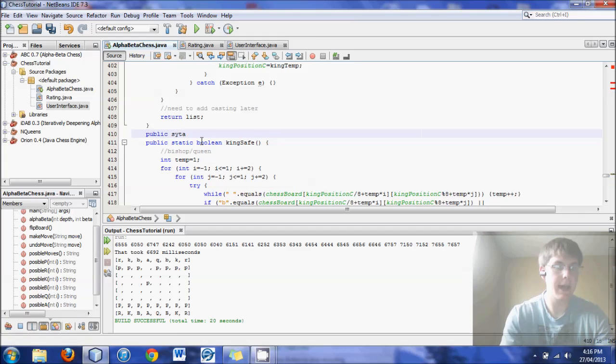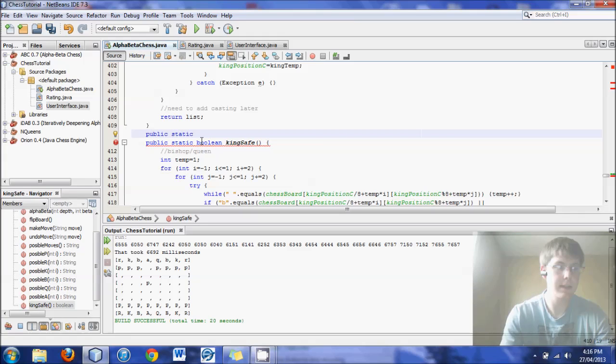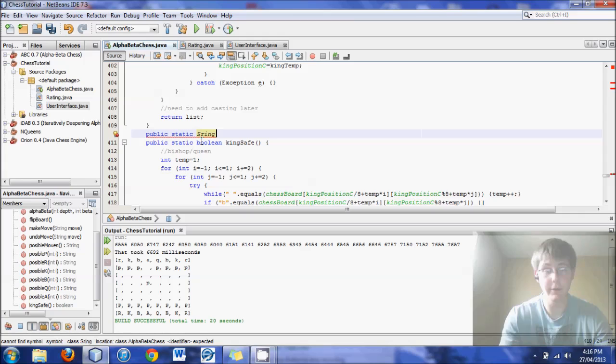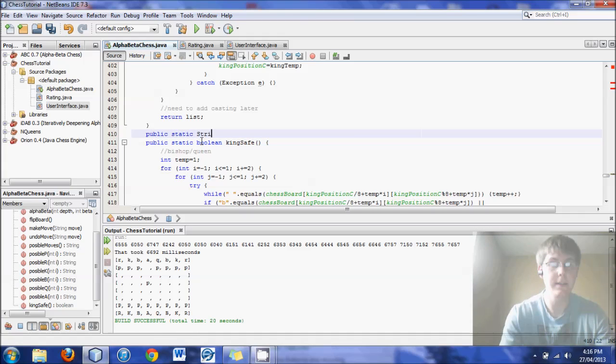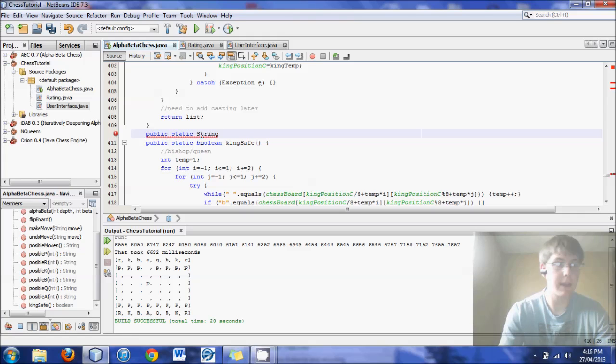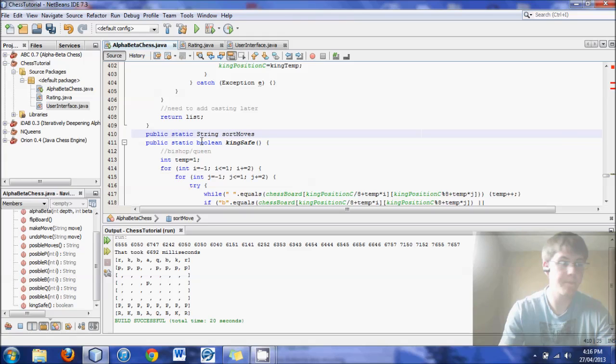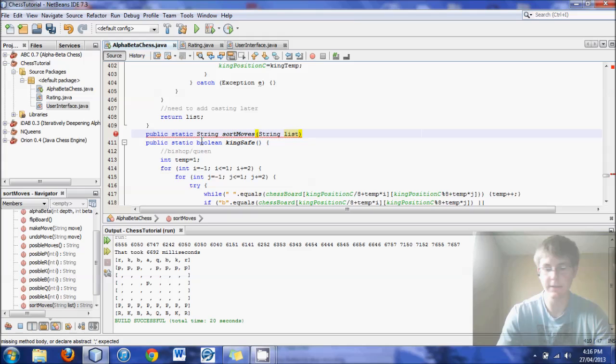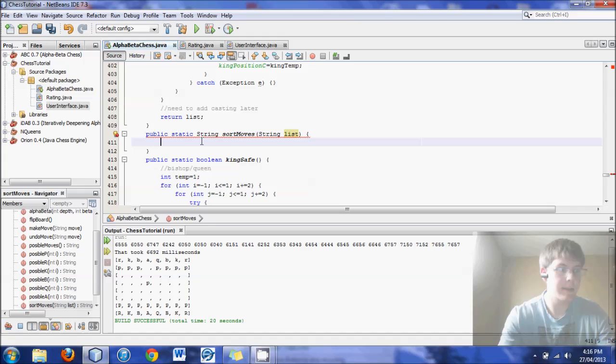Public static, we'll return a string. So we'll input the string of the moves and return the string. And we'll just call it sortMoves. And we'll input the string as the default name of list.